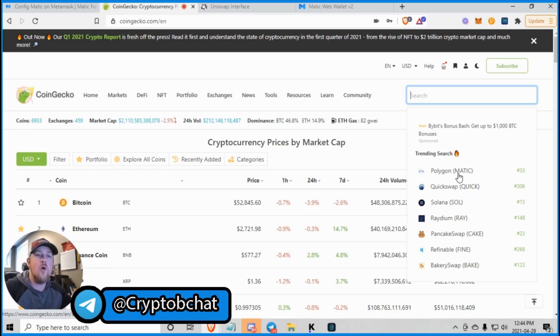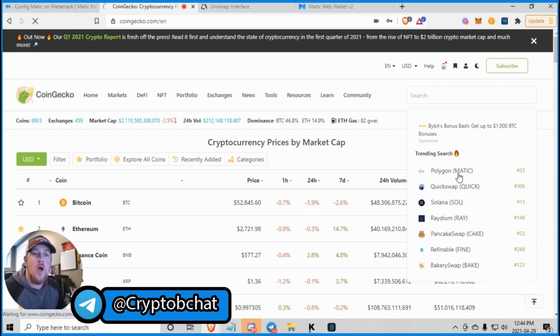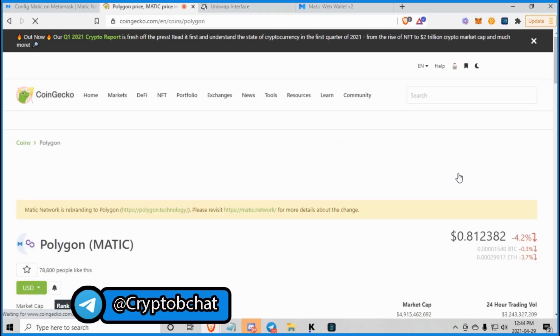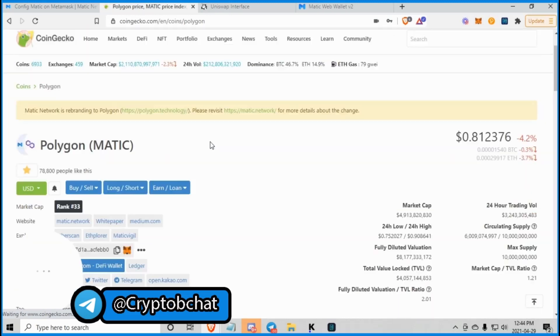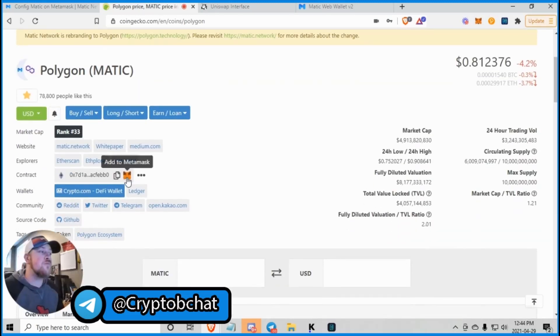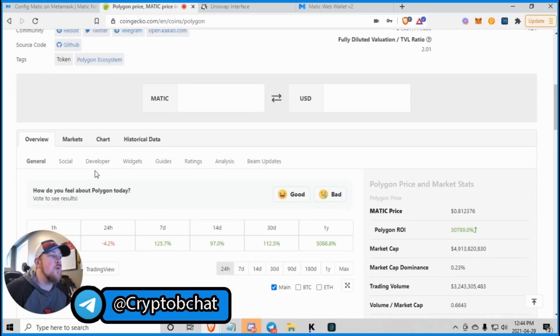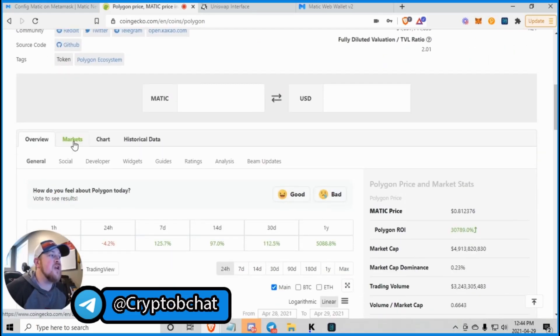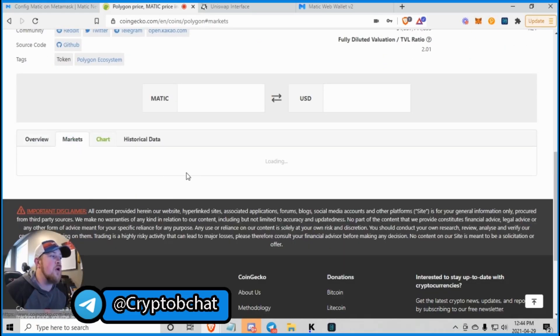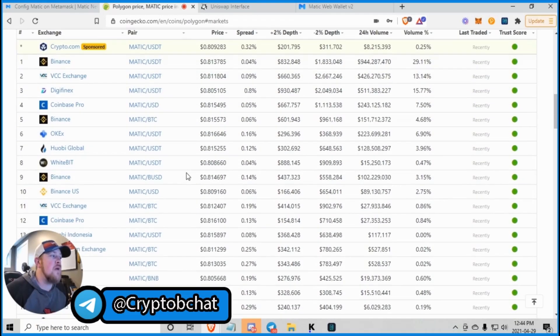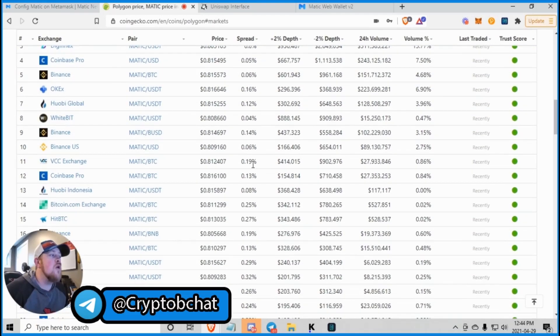So to buy Matic on Uniswap, you're just going to click on Matic. You want to copy this address here, right here. But before we do that, let's just take a quick look at the markets. Where's Matic available?